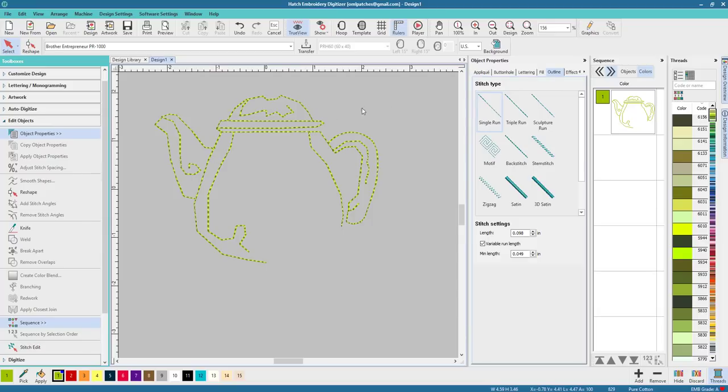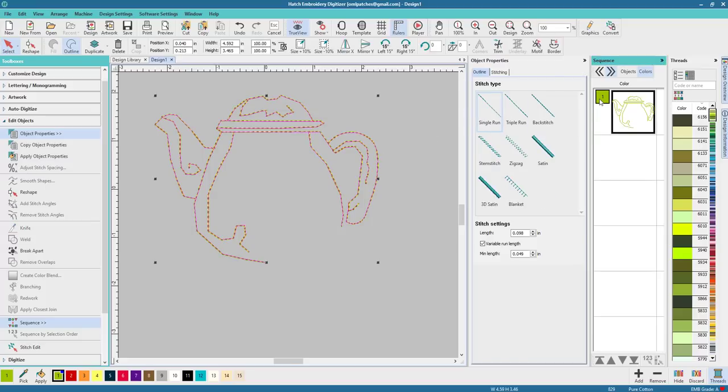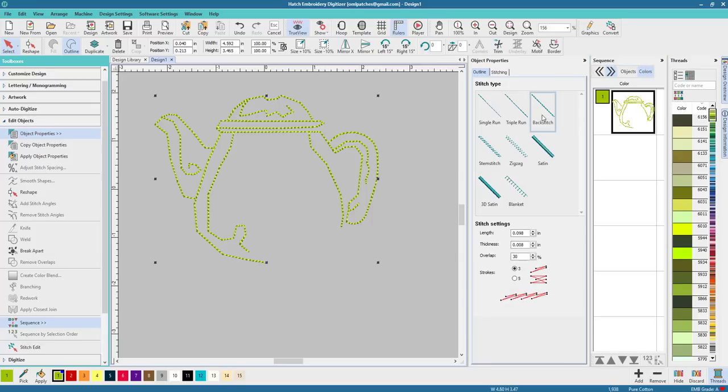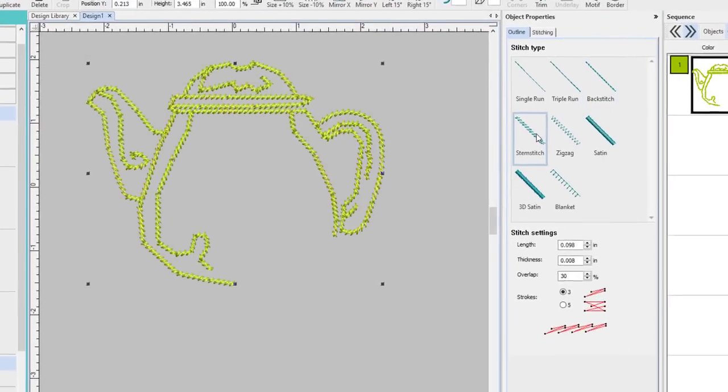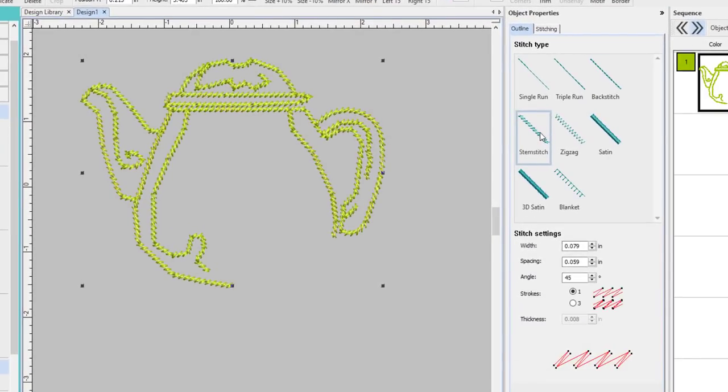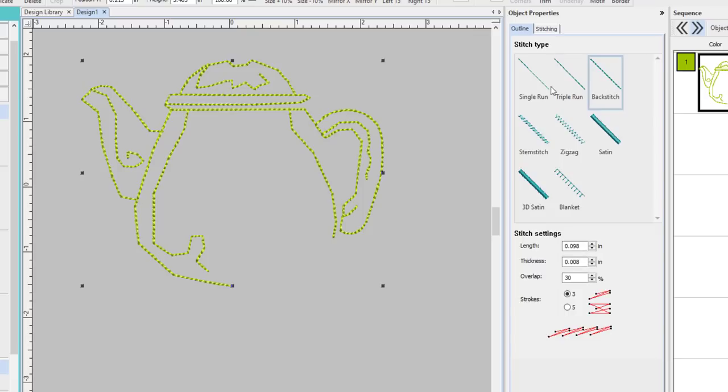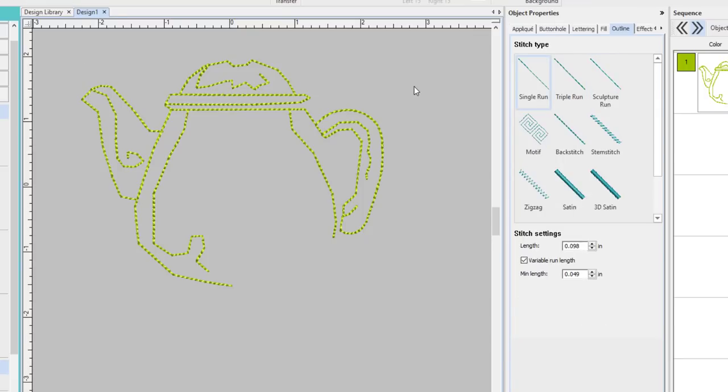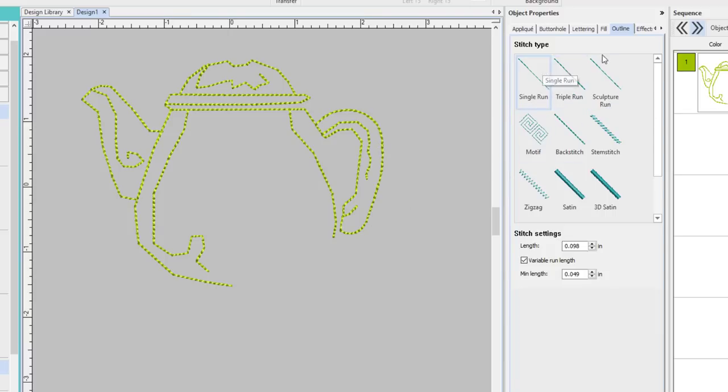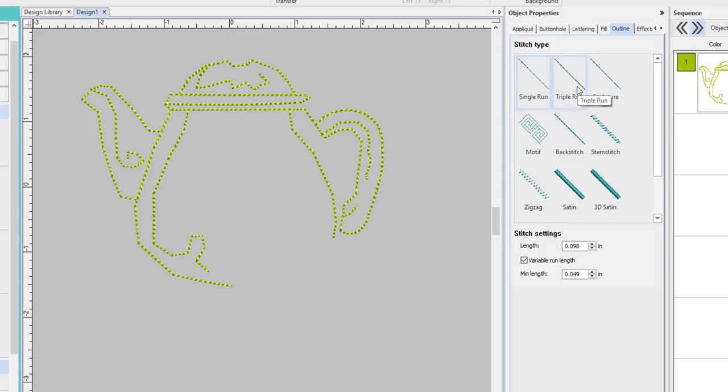Now there's another thing I wanted to tell you guys about. Right now this is in single run, but if you were selecting the whole thing and you want to change it to say backstitch or stem stitch even, that's not too bad. So let's do backstitch. So the first pass on everything is still gonna be a single run. The second pass is going to be whatever stitch you pick. So it's not two layers of scripture run, a triple run, which is a bean stitch. It's only one.